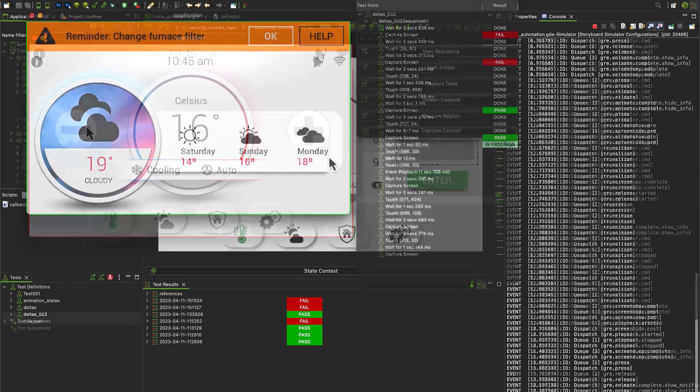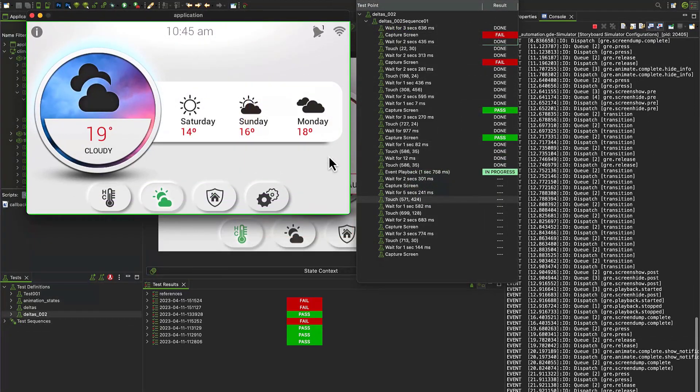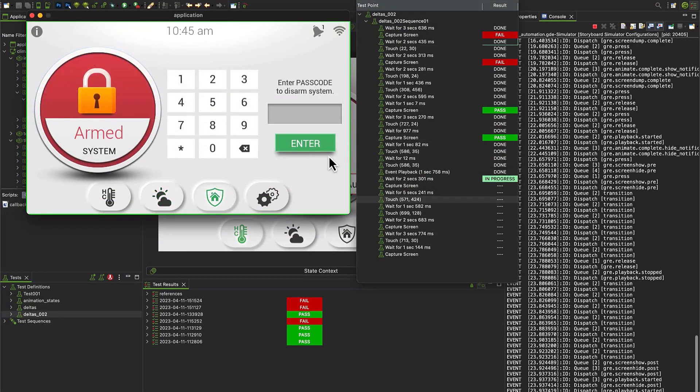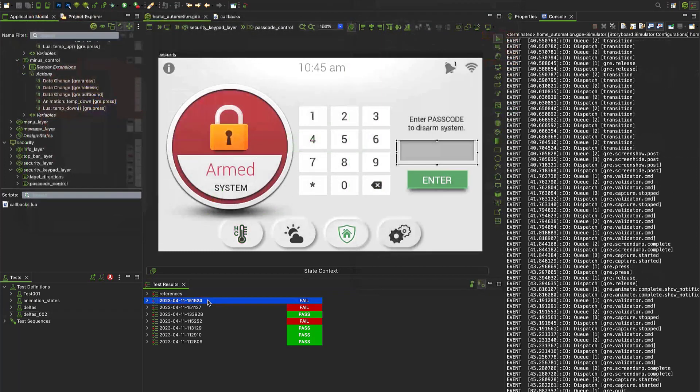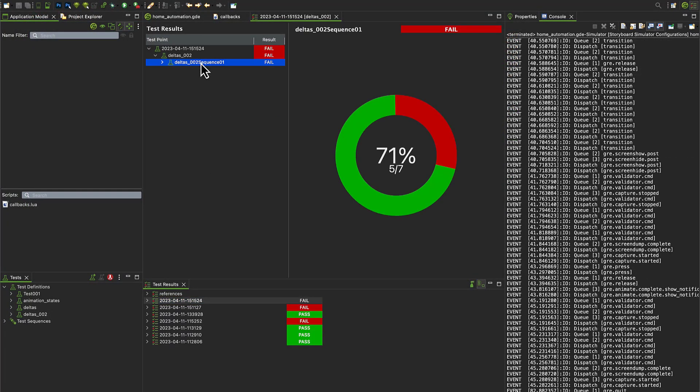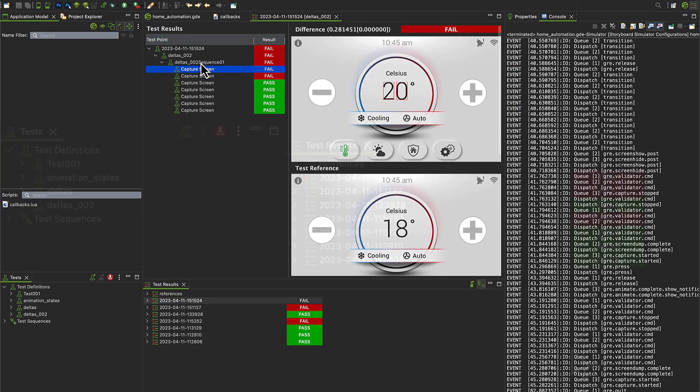Existing tests can be reused and played back, and the test results view can give the user a breakdown of the pass fail results and also enable the user to customize test criteria thresholds.